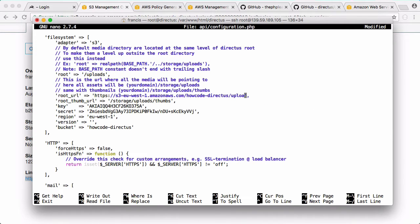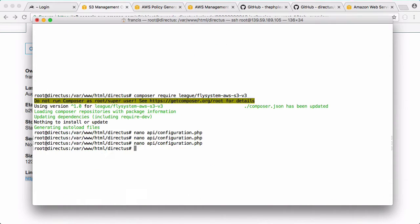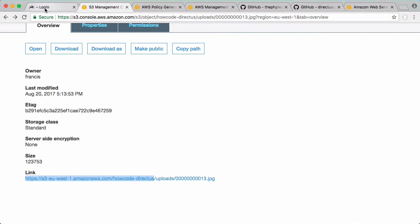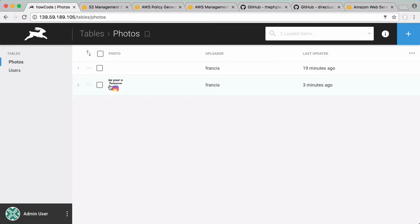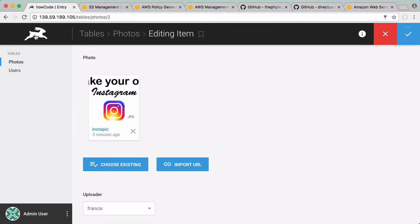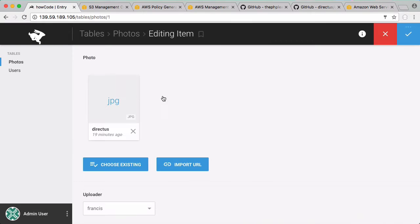Now because I modified the configuration file, Directus would have logged me out. You can see the photo we just uploaded and stored in Amazon S3 is now displayed, but our old photo isn't because that old photo wasn't uploaded to Amazon S3.